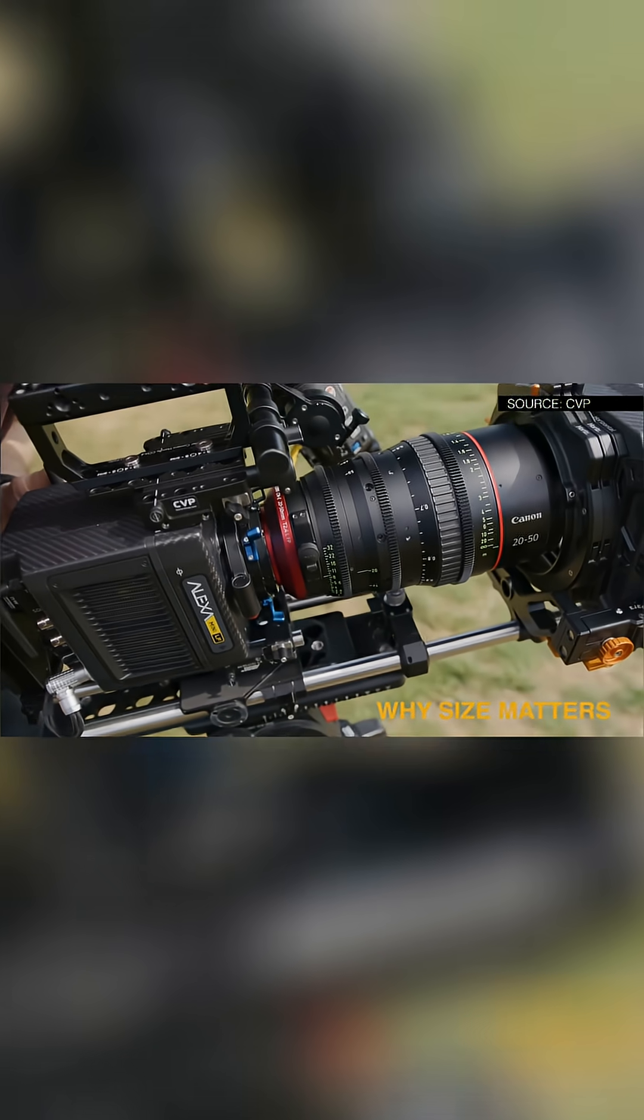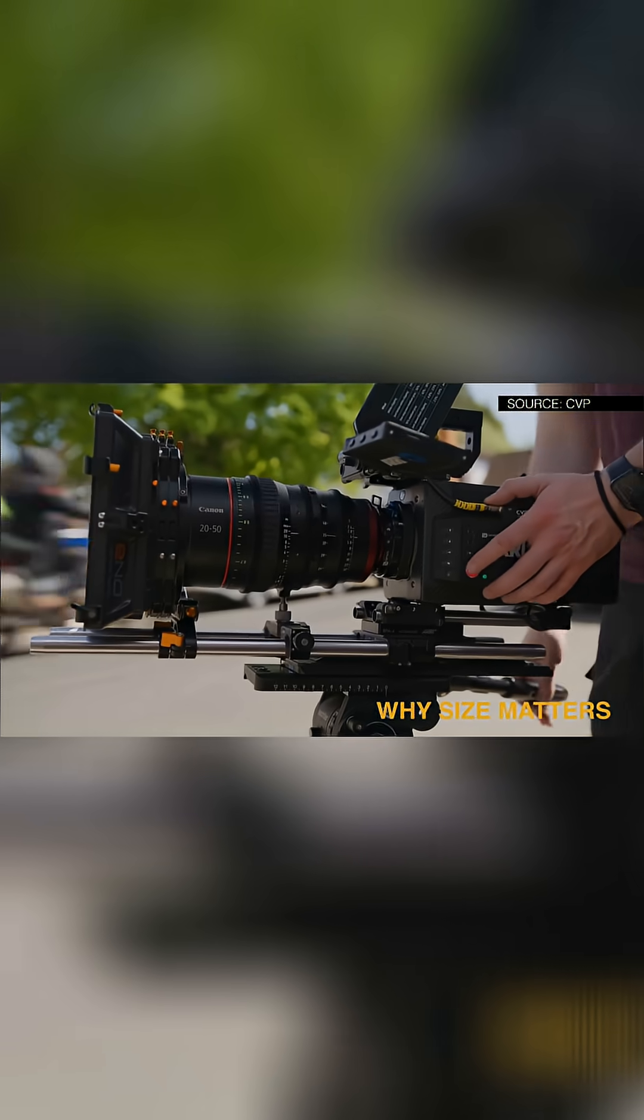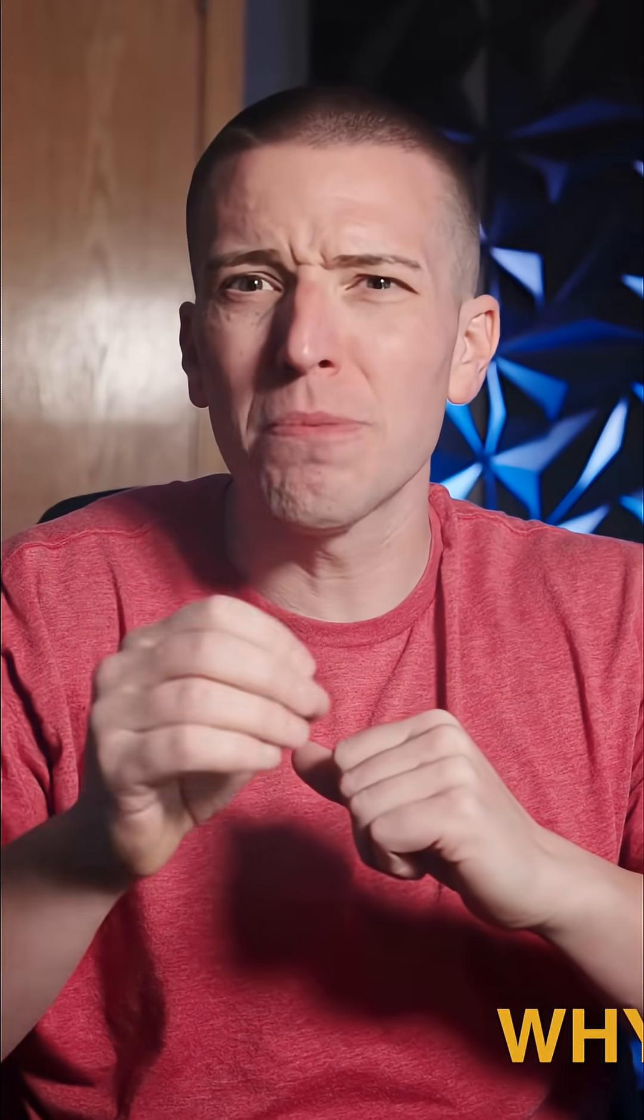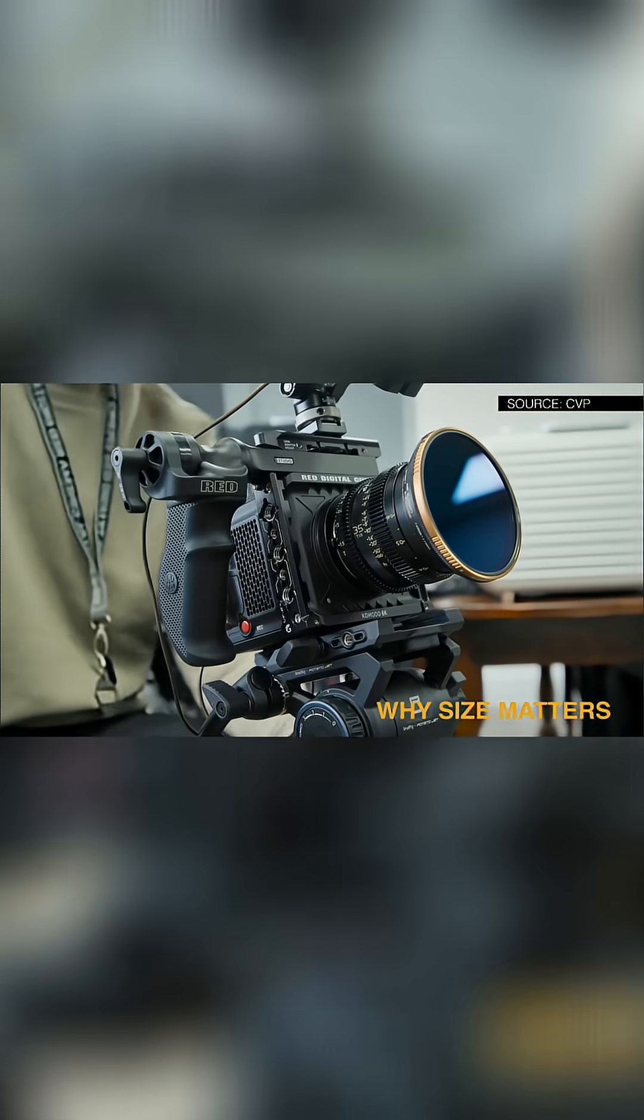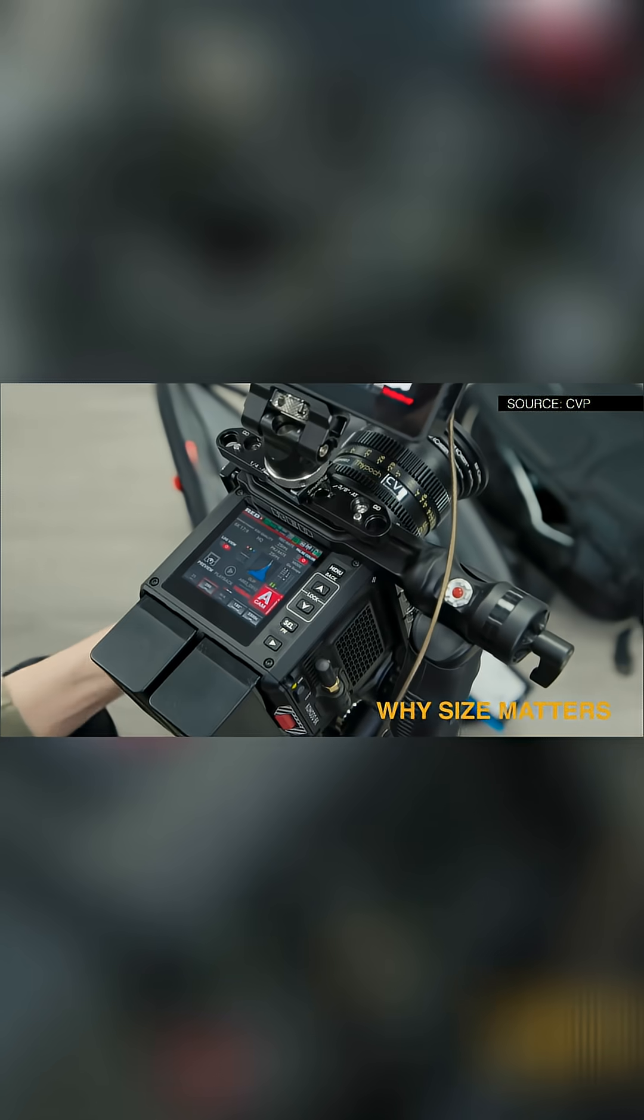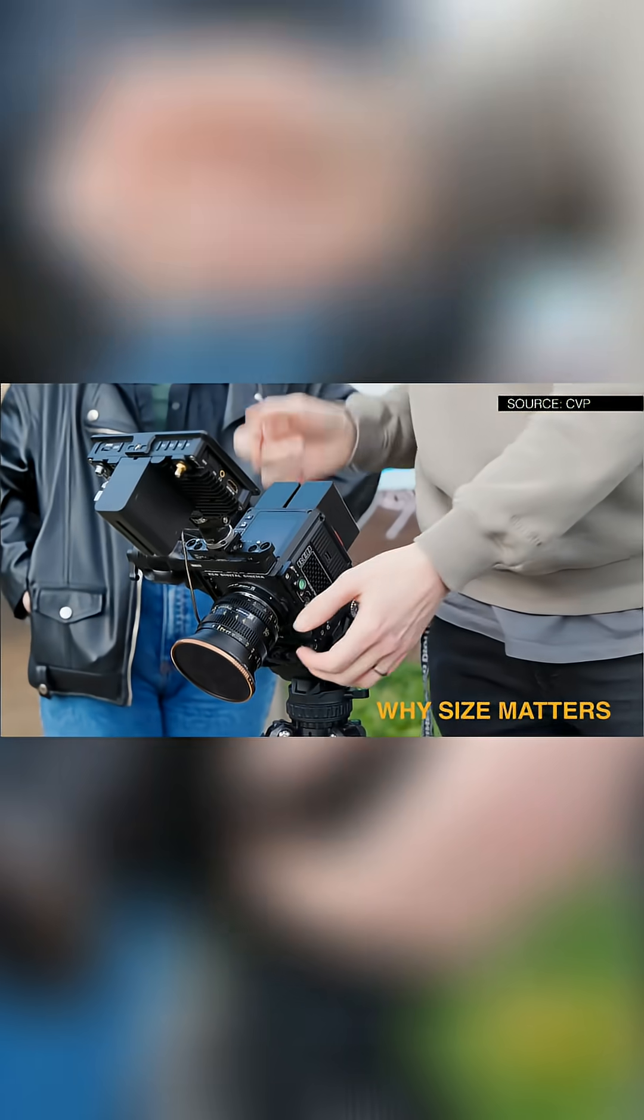But bigger doesn't always mean better. Larger sensors demand lenses that can cover them, and sometimes the shallower depth of field makes pulling focus a nightmare. Super 35 remains popular because it strikes a perfect middle ground.